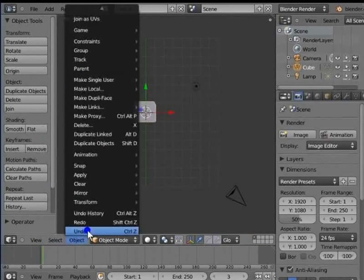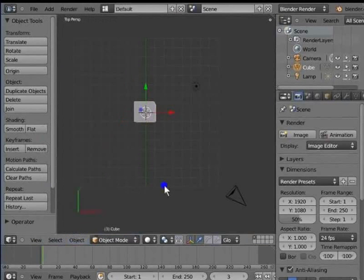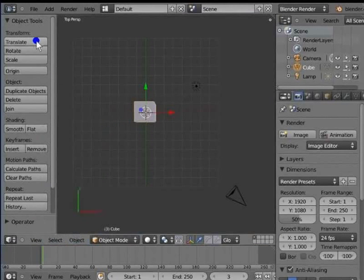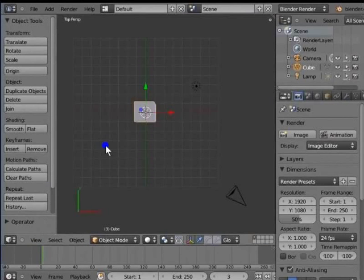On the left side of the 3D view is the Object Tools panel. This panel lists the various tools used to modify the active object in the 3D view. The tools are grouped in different categories.